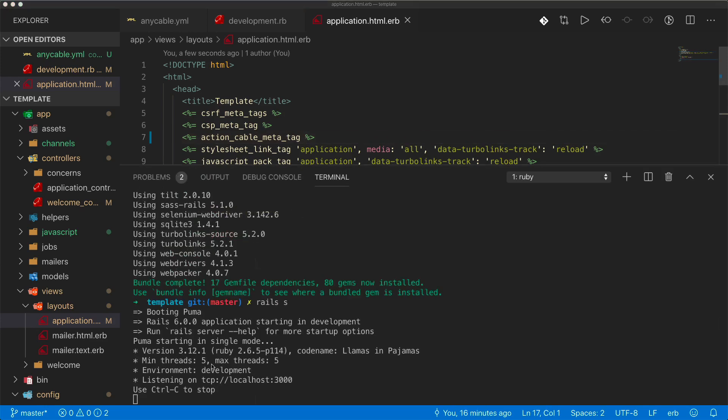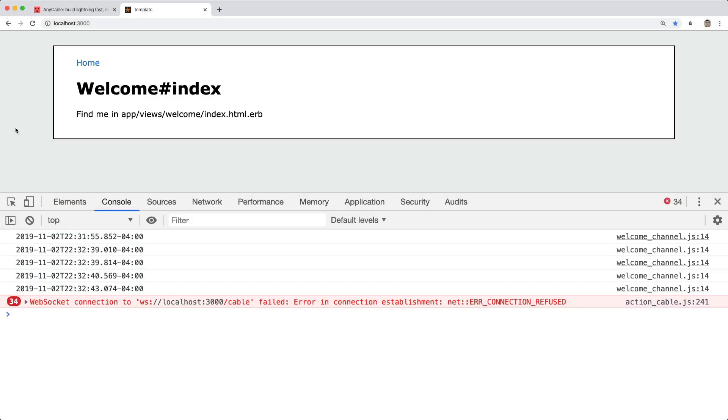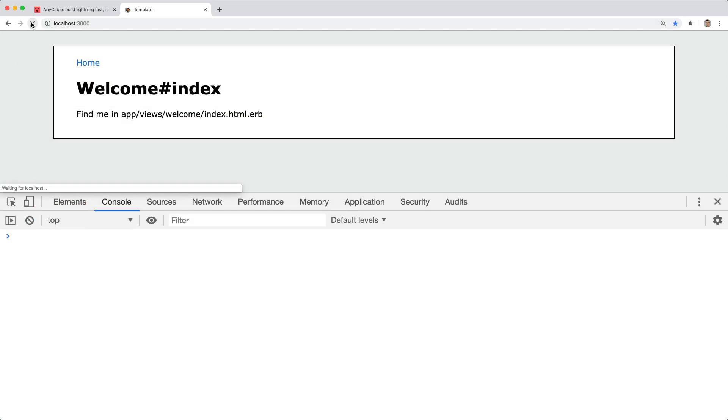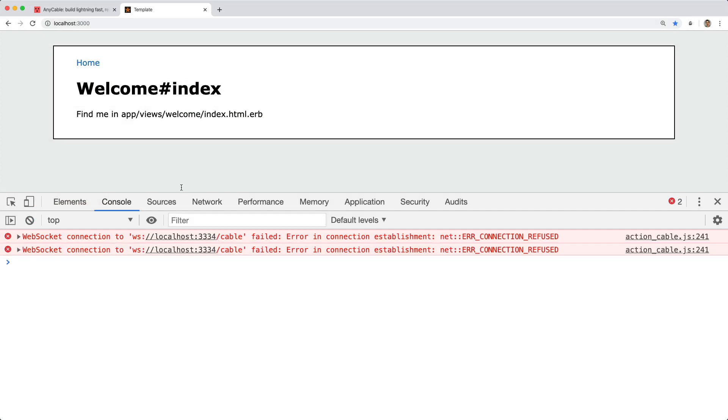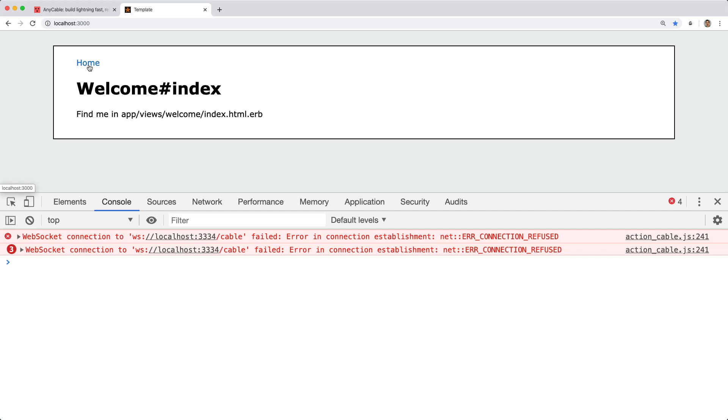So if we start up our Rails application now and refresh the page, you'll see that now we're getting an error that we cannot connect to our WebSocket server. That's because we're no longer using the action cable server, but instead we're pointing to an anycable server, but we haven't installed or started that service yet.